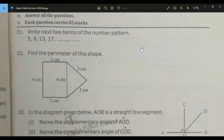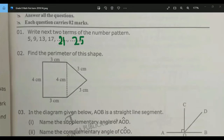Write the next two terms of the number pattern. Read the question, Jaiyud. Write the next two terms of the number pattern. The answer given is 21 and 25. How did you get the answer? What's the method? You need a method to get the answer.